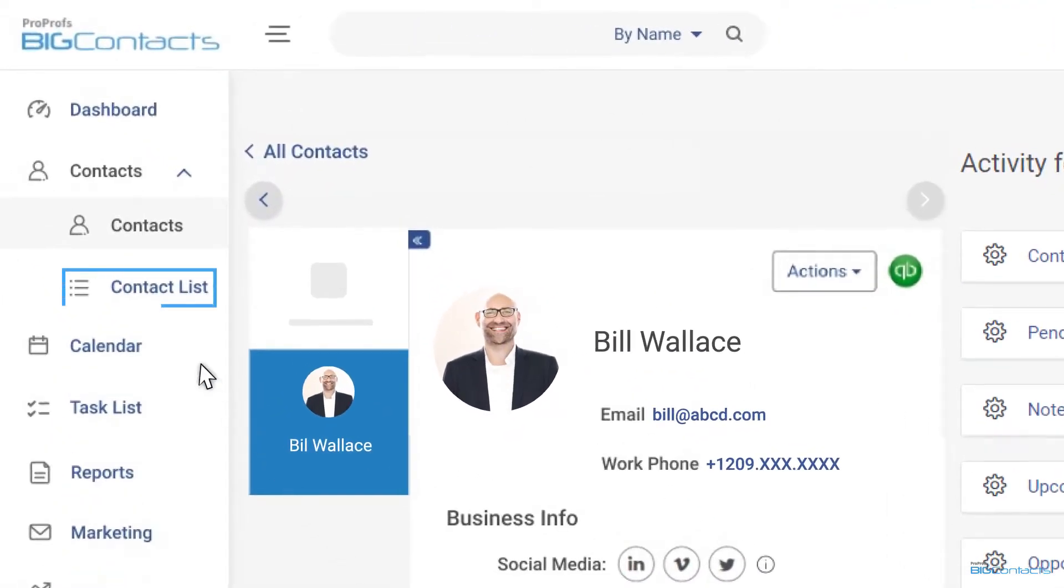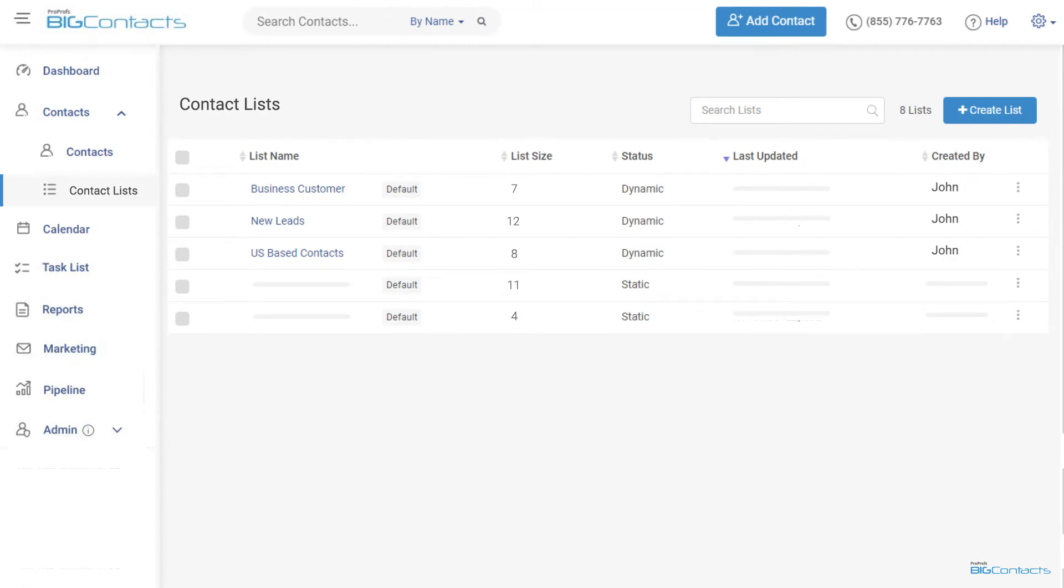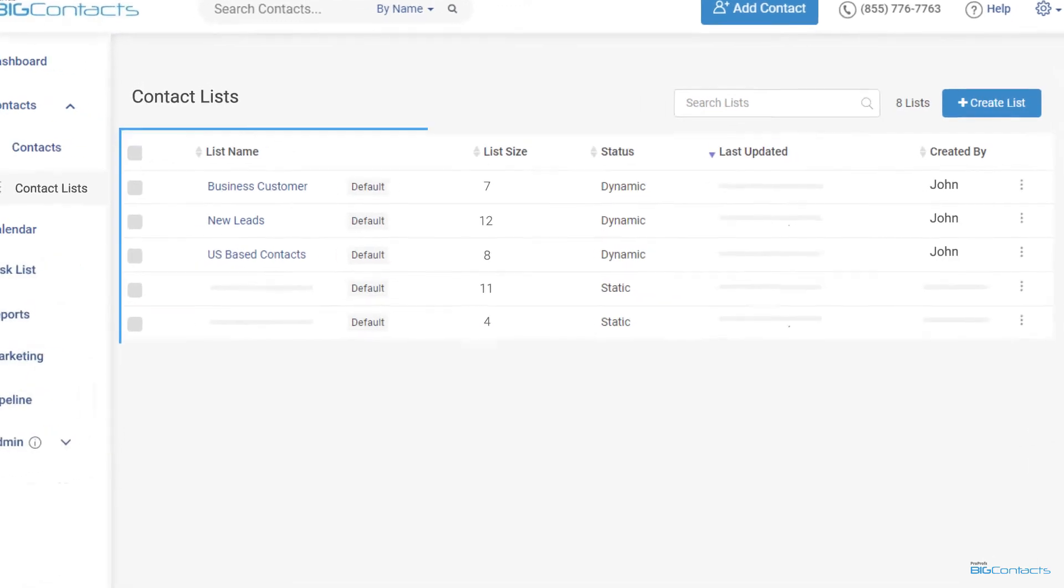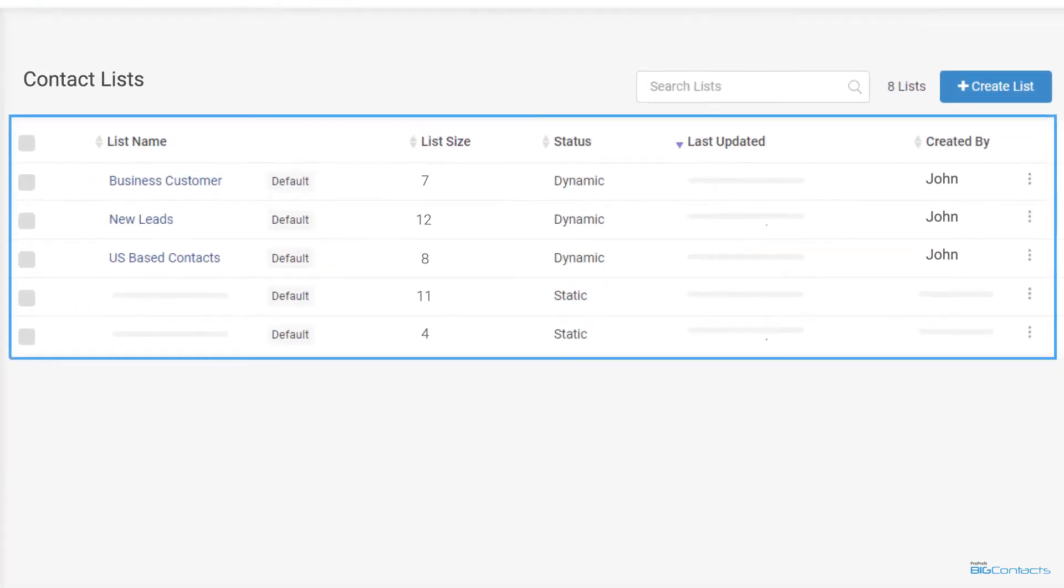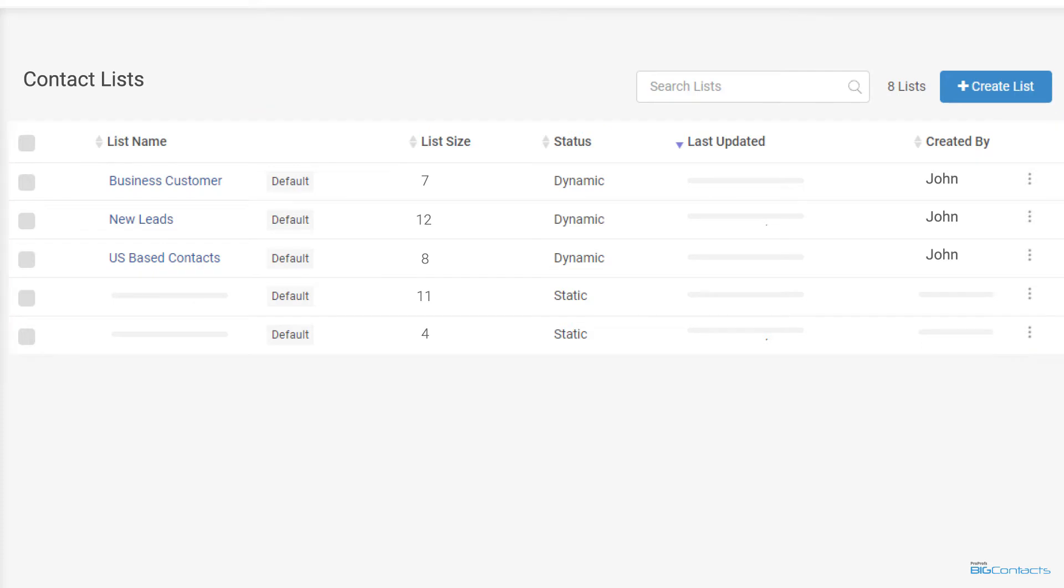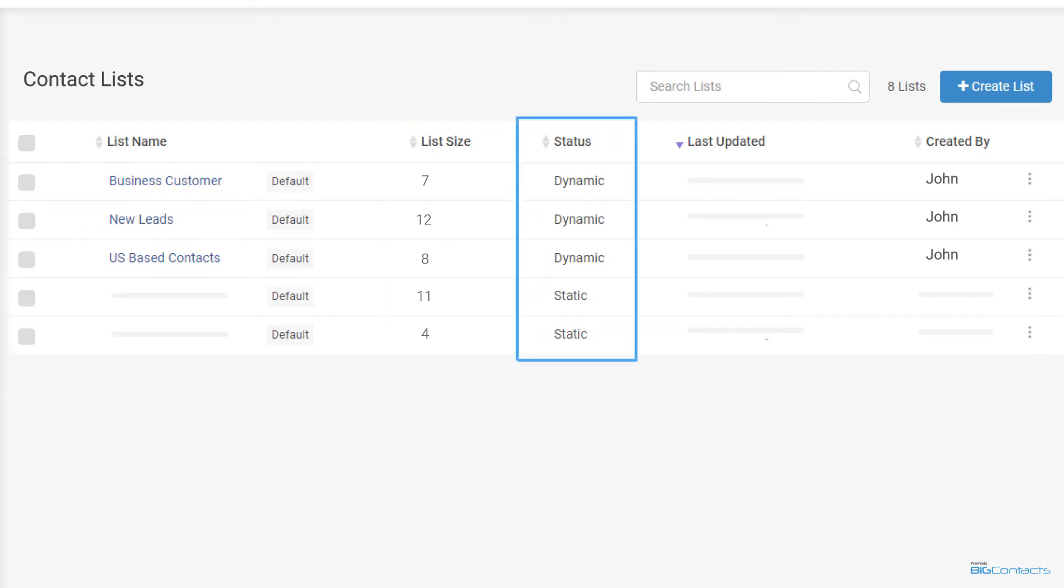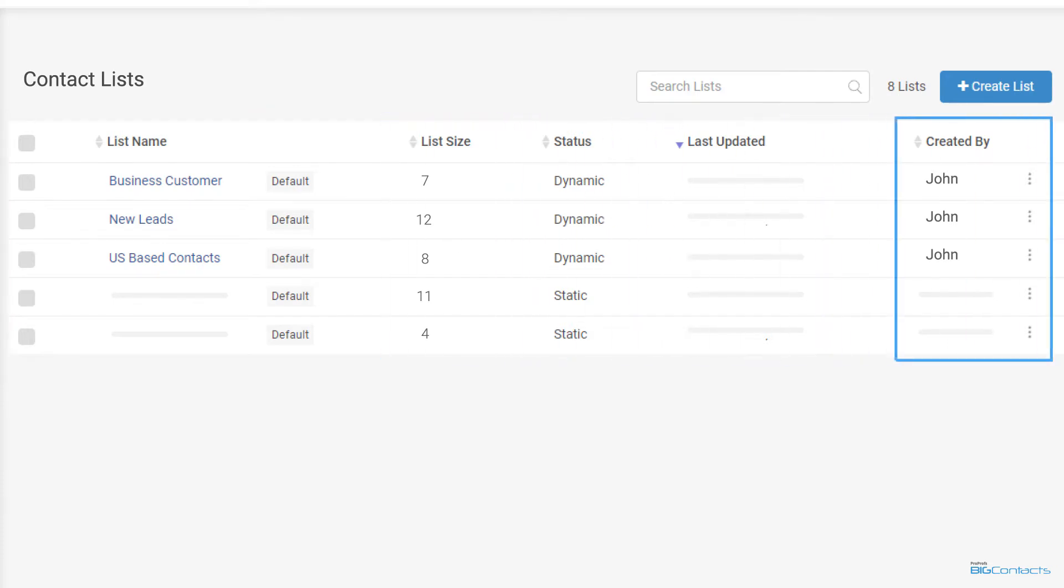Another subsection of the contacts module is the lists tab. This tab allows you to maintain lists to group similar contacts together. You can view the list size, status, last updated date, and a user responsible for creating the lists in this tab.